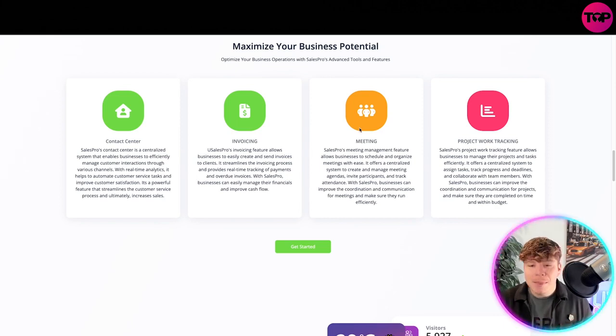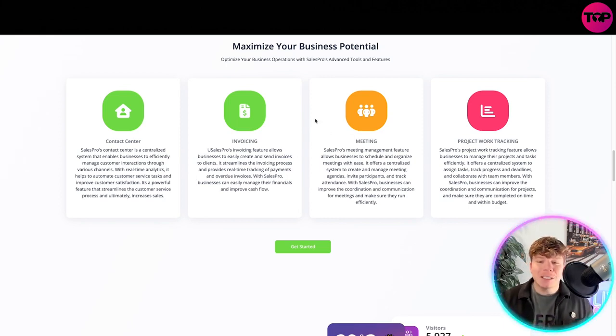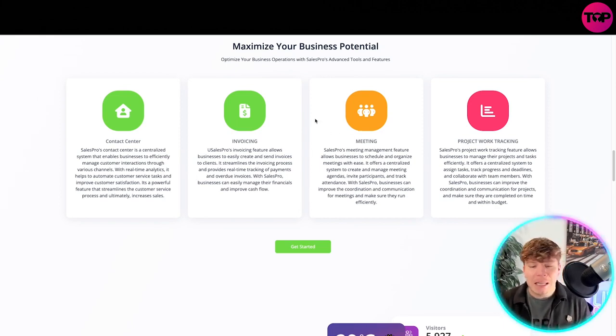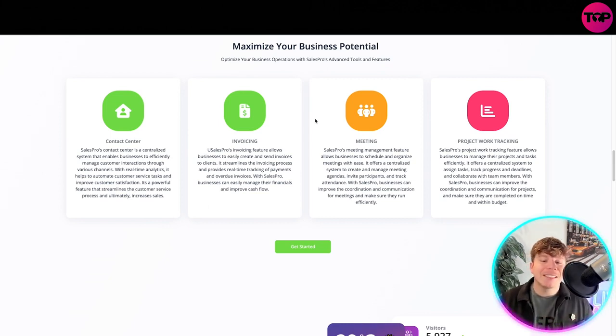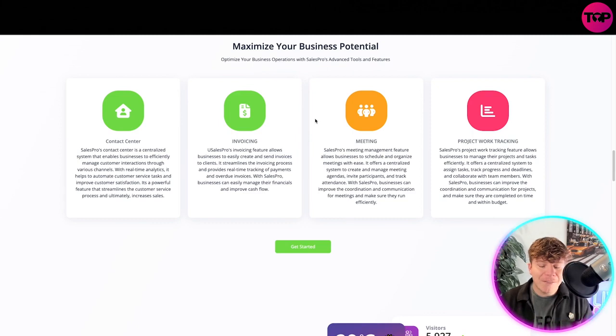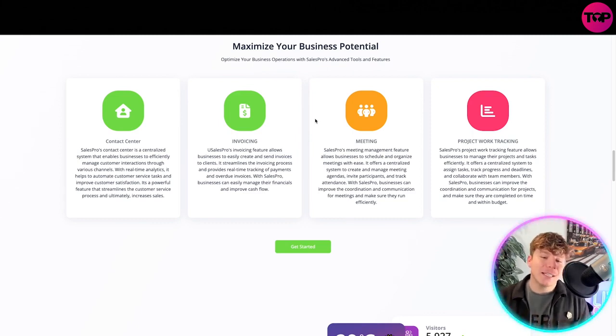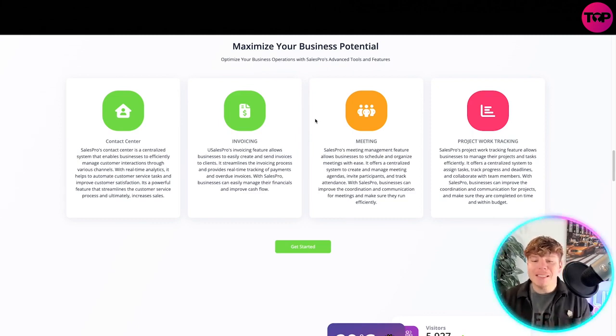The meeting side - Sales Pro meeting management feature allows businesses to schedule and organize meetings with ease. It offers a centralized system to create and manage meeting agendas, invite participants, and track attendance. With Sales Pro, businesses can improve the coordination and communication for meetings and make sure they run efficiently.